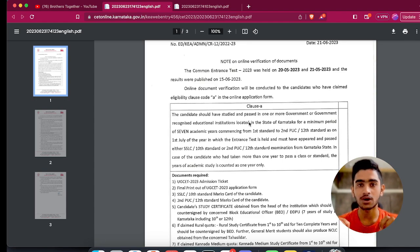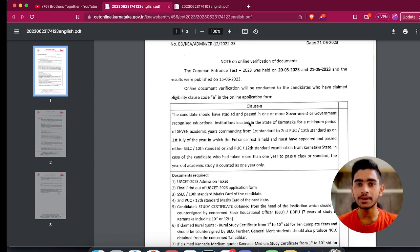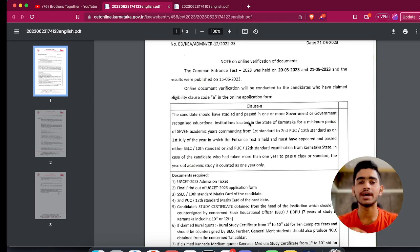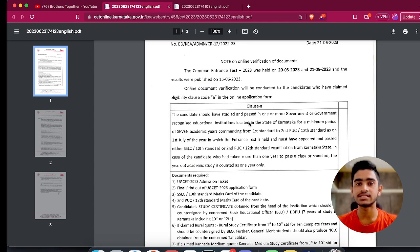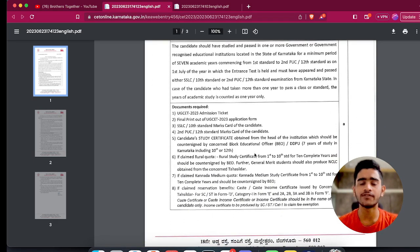Let me clearly explain what Class A is. If you are someone who has studied for seven complete academic years in a school located in Karnataka, and those seven years include at least your 10th or 12th standard — for example, if you studied from first standard to ninth standard in Karnataka but completed 10th and 12th somewhere else or in another state — then you won't be in Class A. Keep that point in mind.